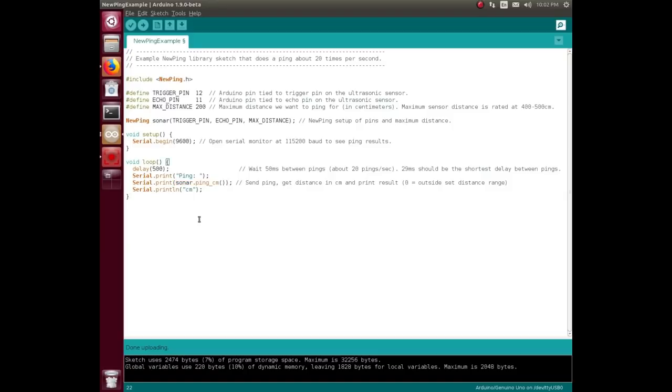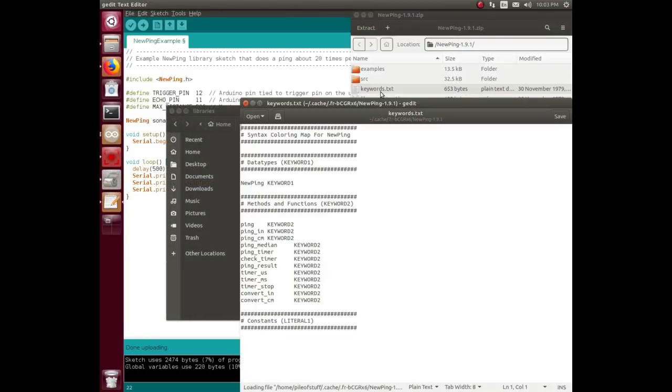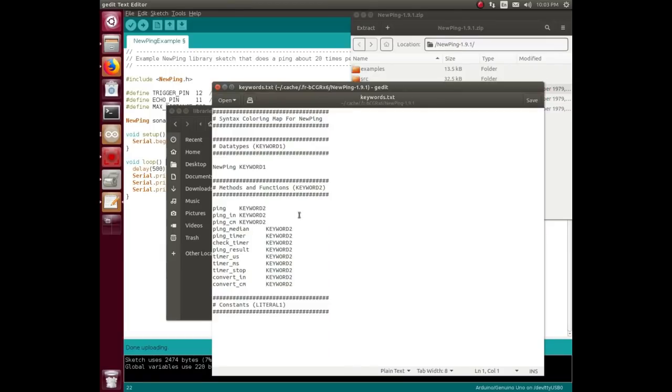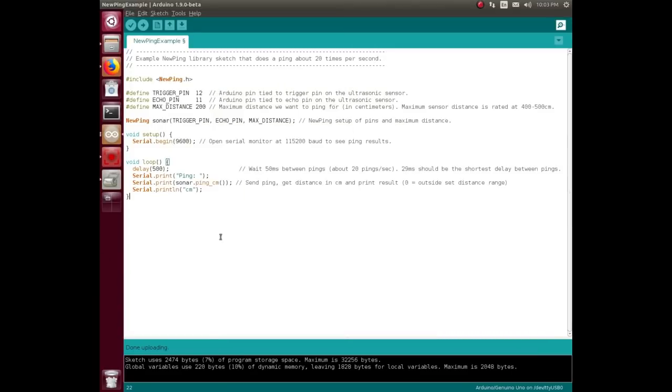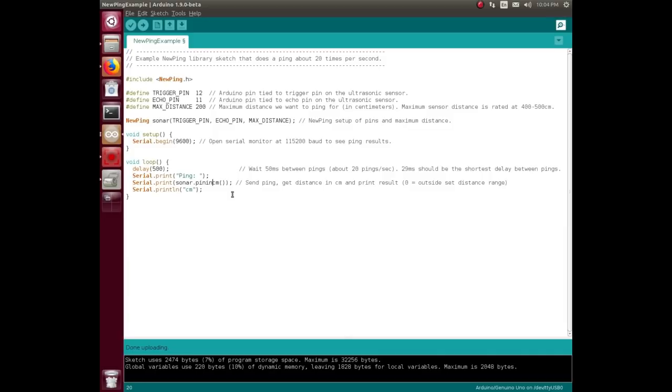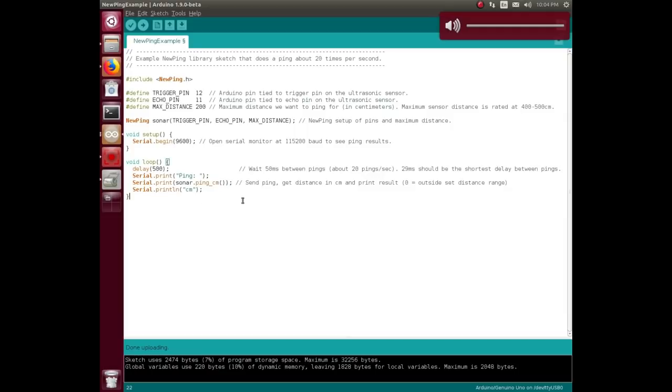Then you serial print the ping, and this is what's returned from the library. In the NewPing library here's the different keywords that are possible: ping, ping_in, ping_cm, ping_median, timer functions. If for whatever reason you wanted it to be in inches, you would just do ping_in, and that would turn it into inches. I don't want to do that.